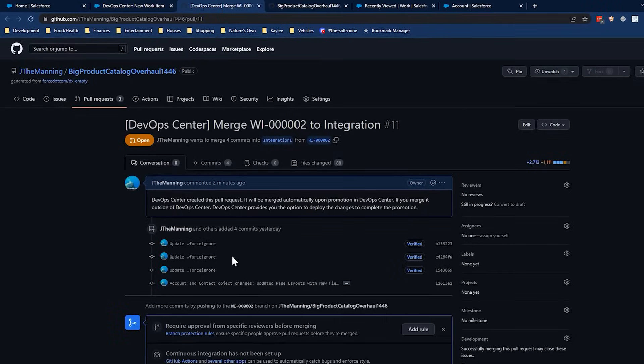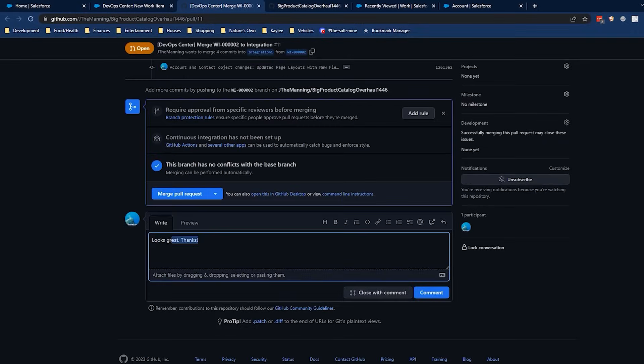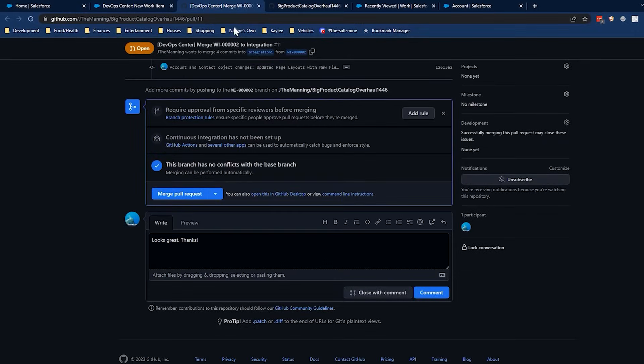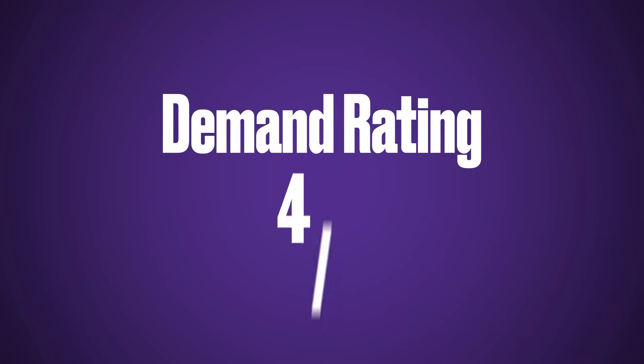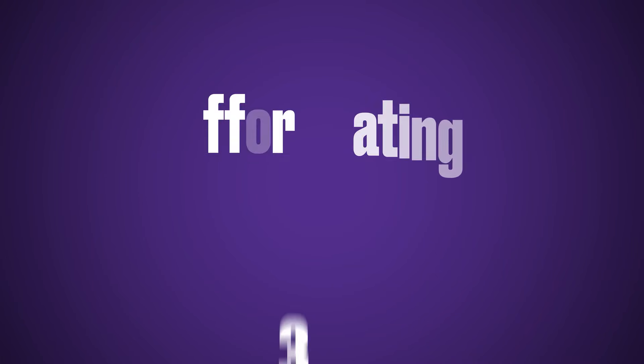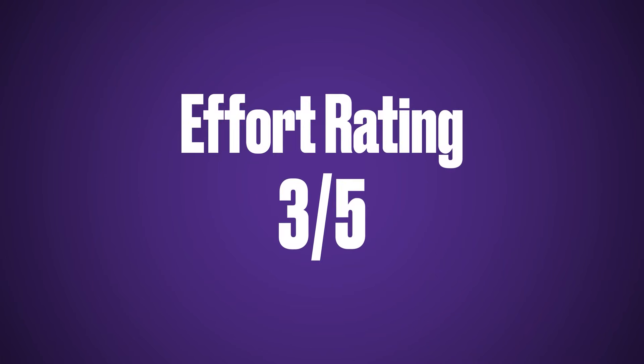DevOps Center utilizes tools such as Git repository for source control, and allows you to set up a custom branching strategy. Whether you are using the DevOps Center or a third-party DevOps tool, it's not such a far-fetched idea to say that all companies will be using modern DevOps best practices in a few years, so it's best to get ahead while you can. We've given the DevOps Center a demand rating of four, and an effort rating of three.